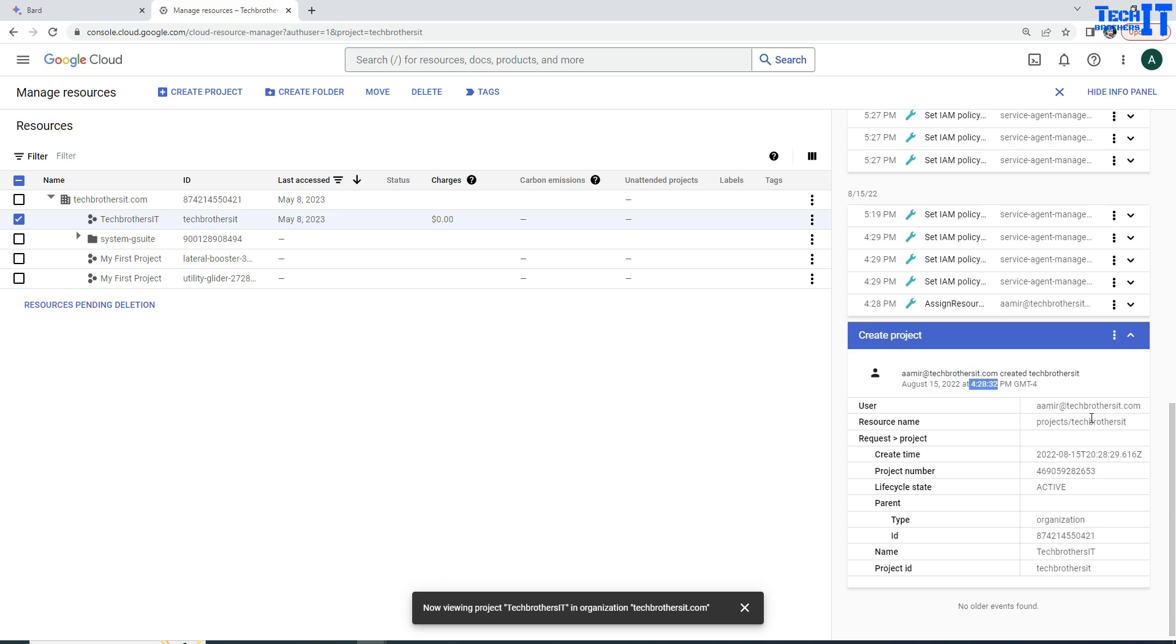So you can see, its lifecycle state is active right now, organization and all that other information is there. This is my project name and the create time exact date timestamp is right here as well. And you have the project number.